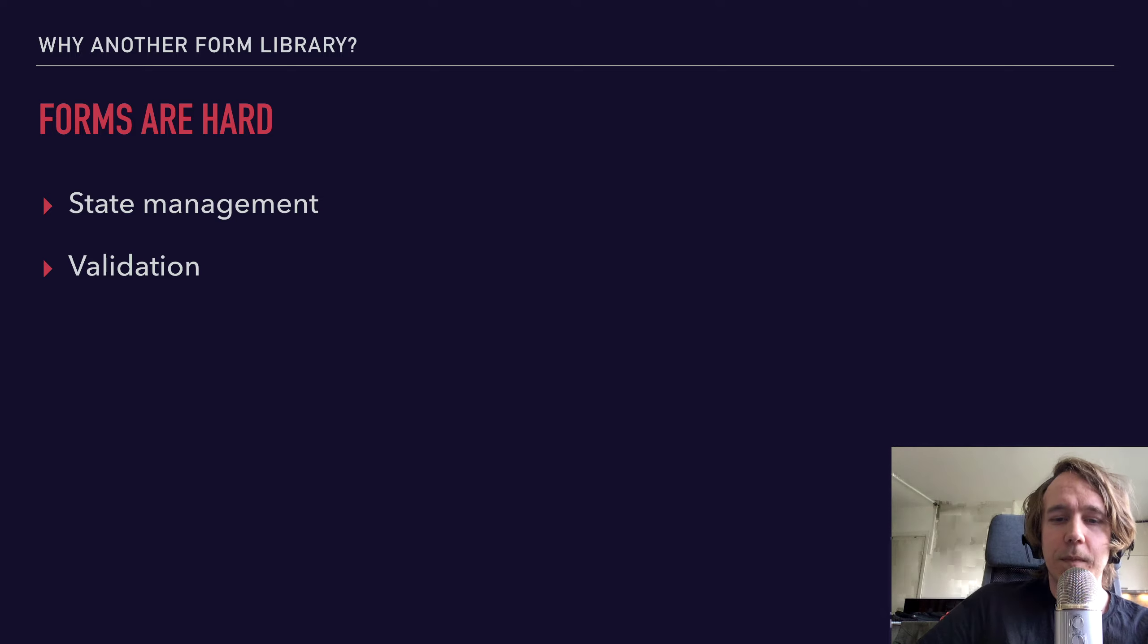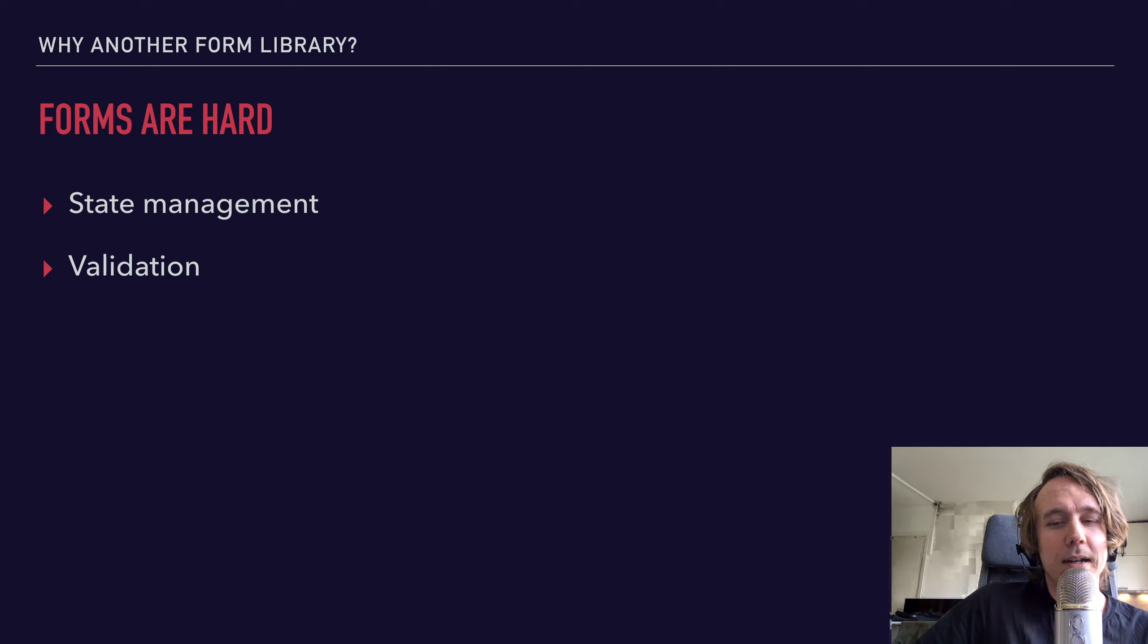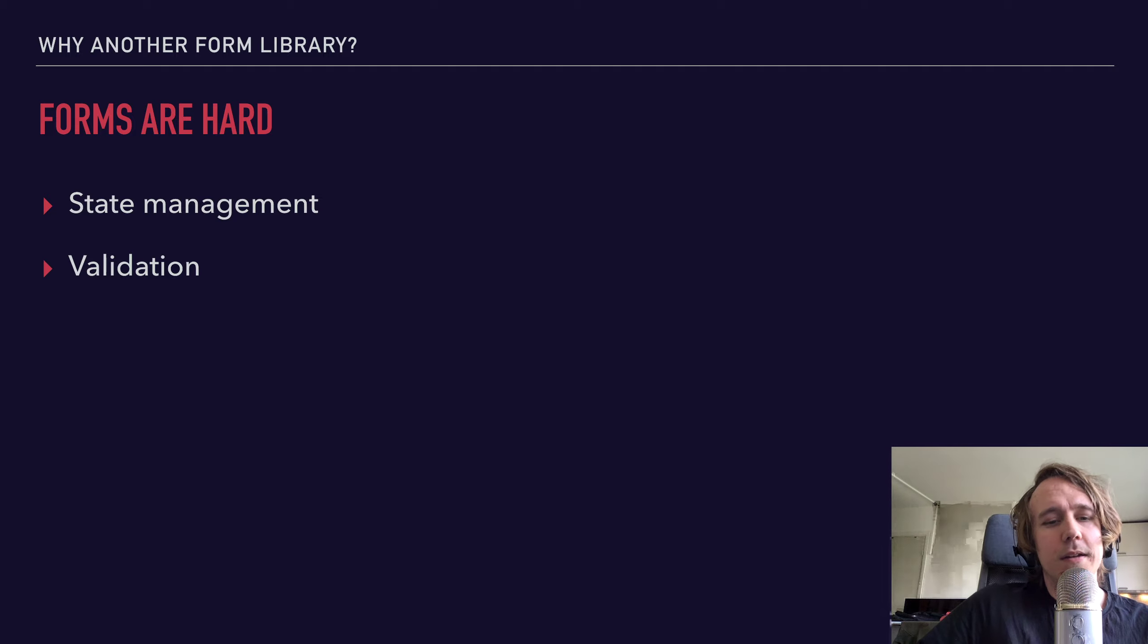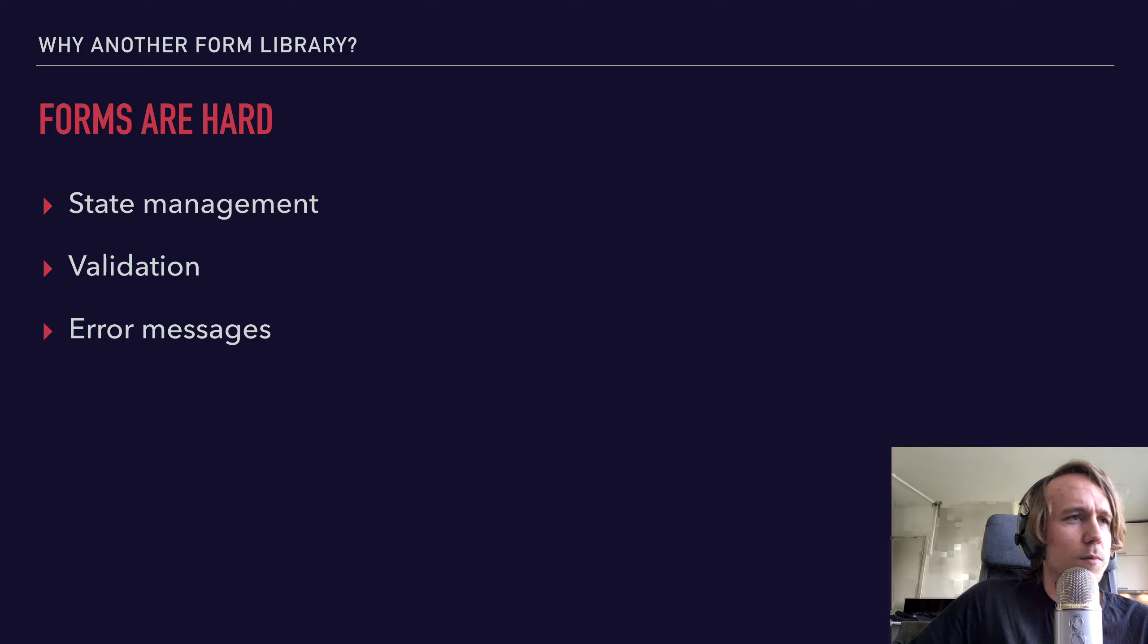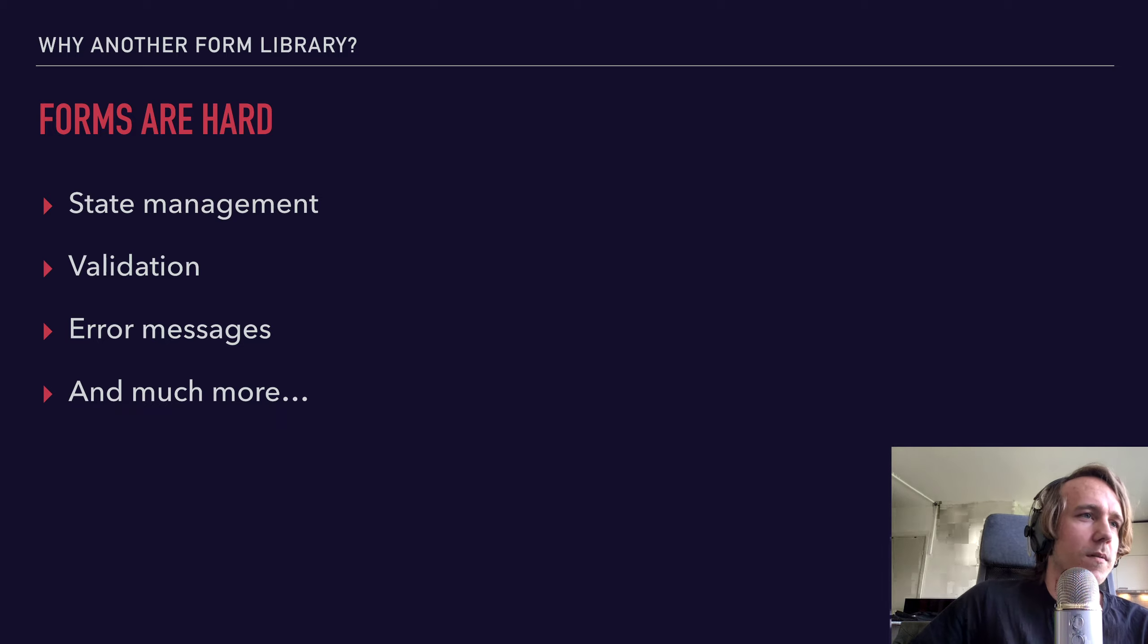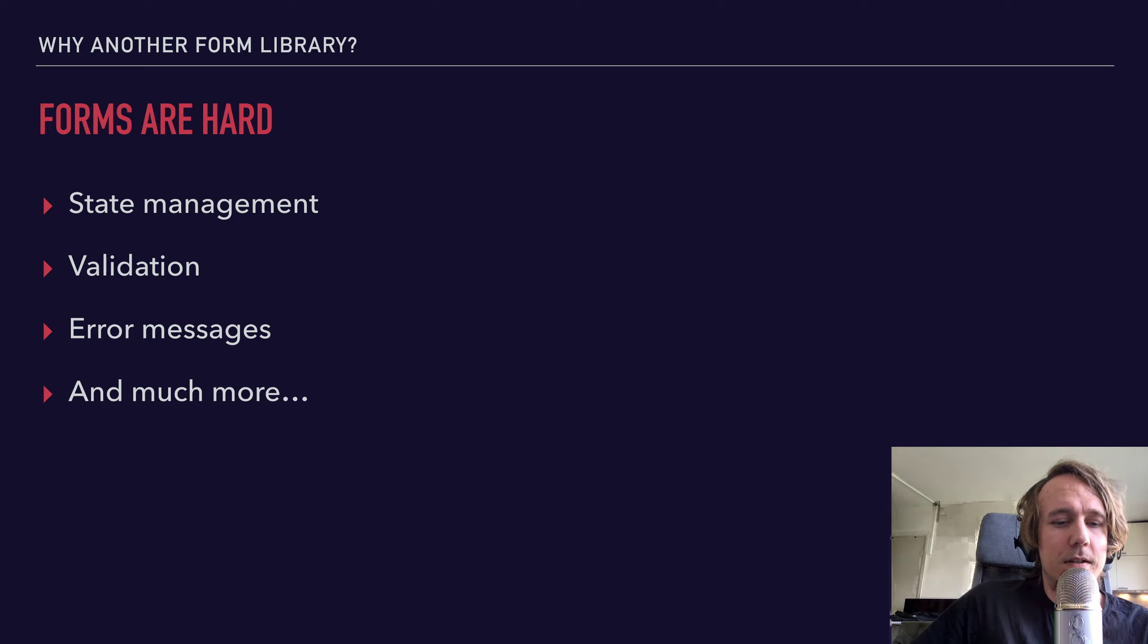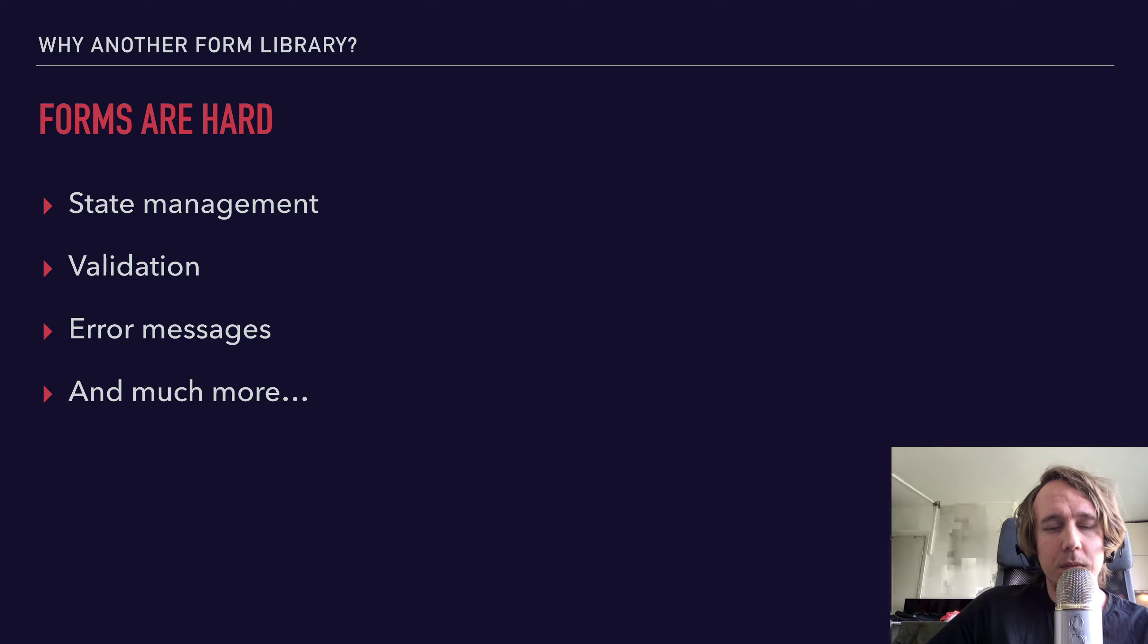And what about validation? What if you need to check to make sure that all these inputs are valid? And what if they depend on each other? At first, it might look easy, but as soon as you dive into more complex validation, it can get quite hard. And I think this goes hand in hand with error messages. How do you deal with them? Where do you put them? And I'm sure there are a lot of other things that make forms very hard. These are just some of the things.